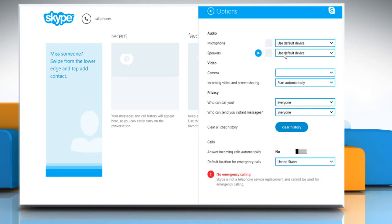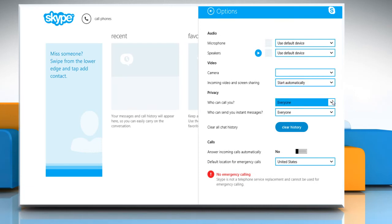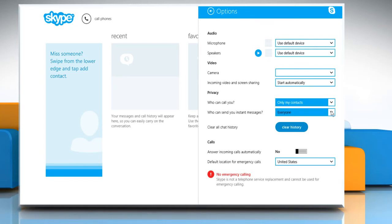In the options window that opens, under privacy section, select the option only my contacts from the option menu next to who can call you.